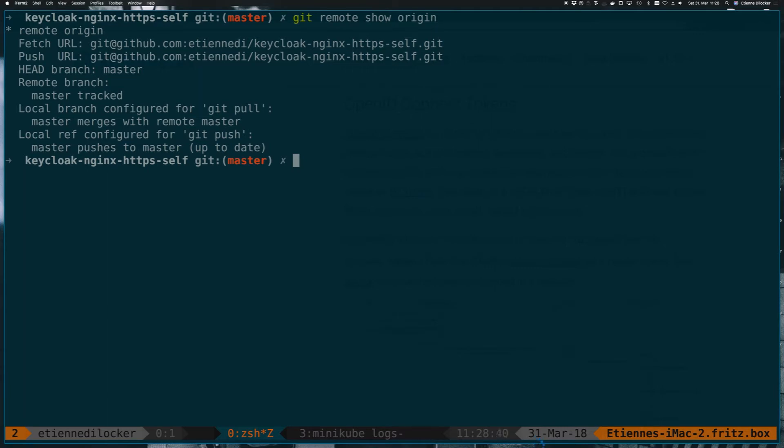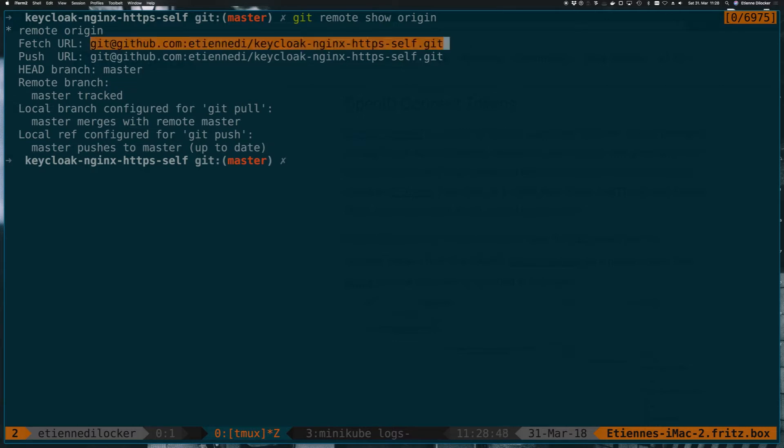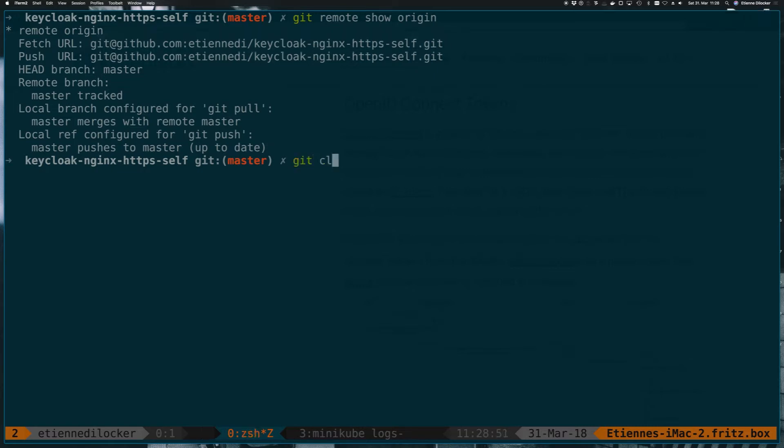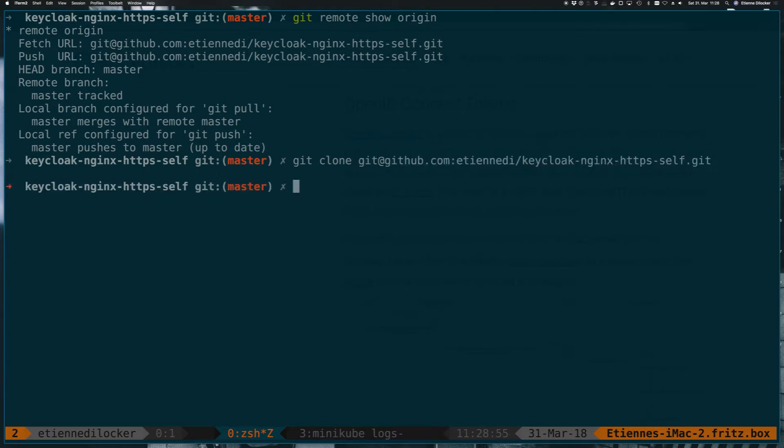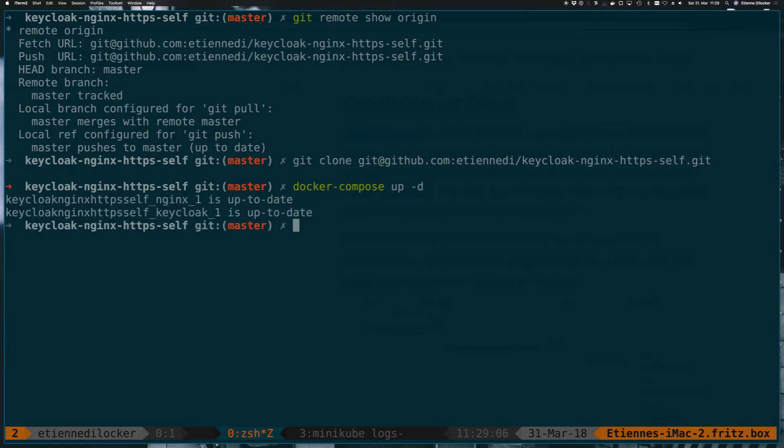In the previous video, we've created a Keycloak instance and we're using that with a Docker setup here. If you don't have that code ready yet and you don't want to go through the video, you can just git clone this repository and follow the instructions in the README. I've already done that, so no need for me to do it right now. All I want to do is a Docker Compose up minus D so it runs in detached mode in the background. It doesn't block my terminal here.